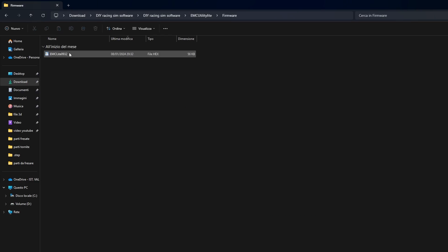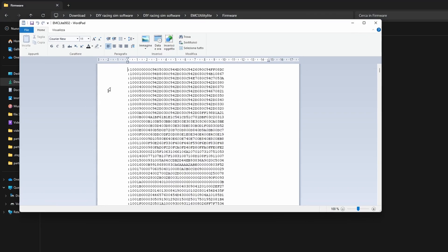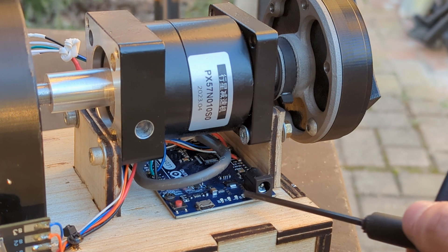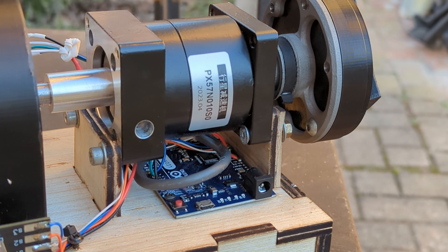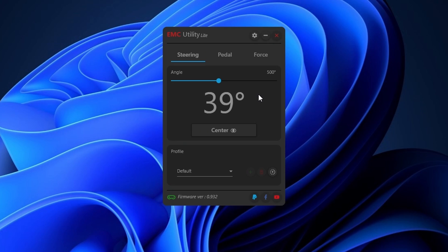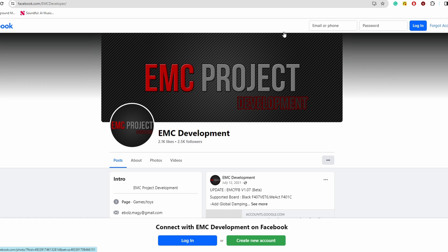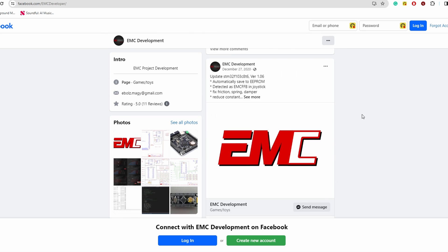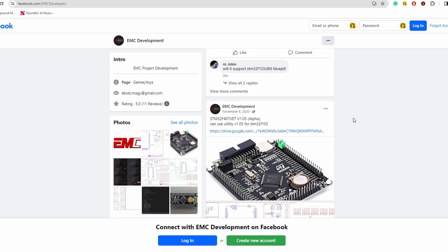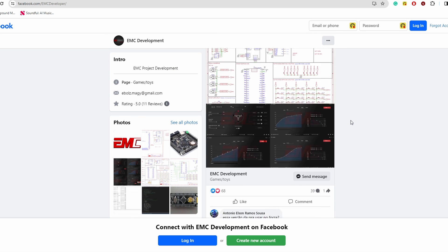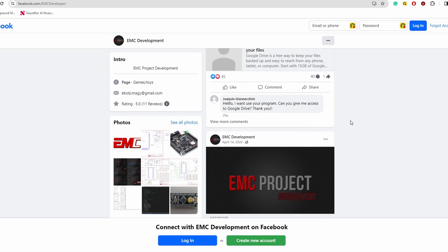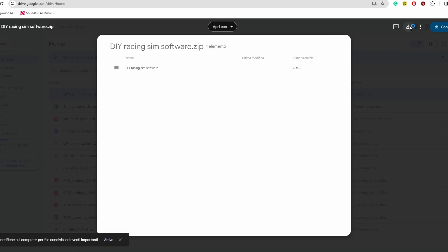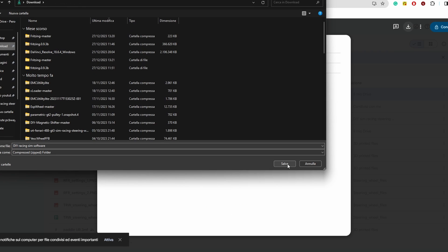The firmware is the piece of code that runs on the Arduino Leonardo and allows it to talk to the software running on the computer. I decided to use the firmware from EMC development which can be downloaded together with the related EMC utility light software from the link below.